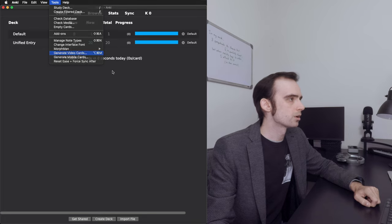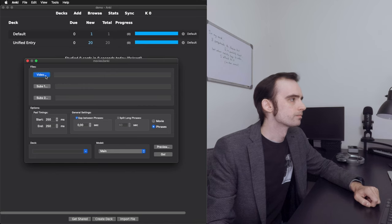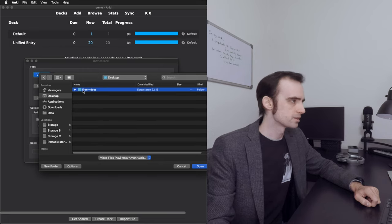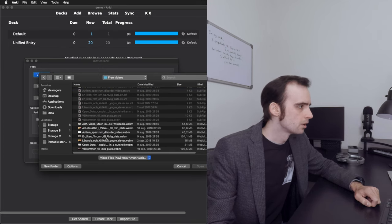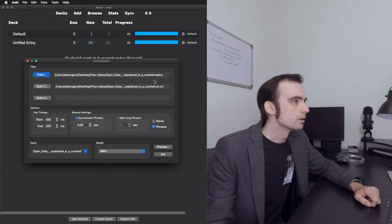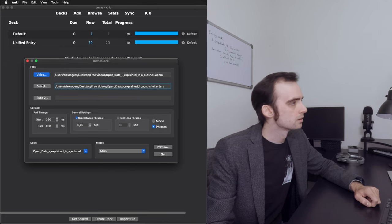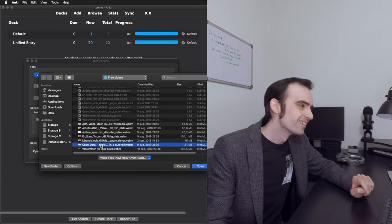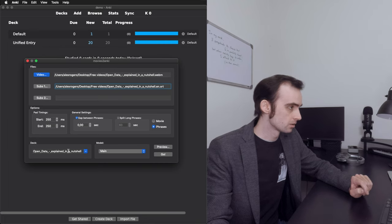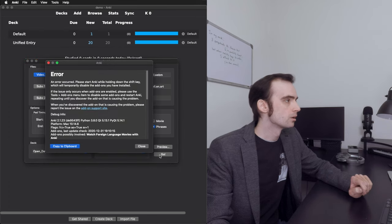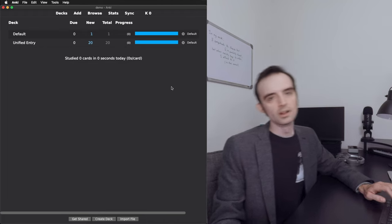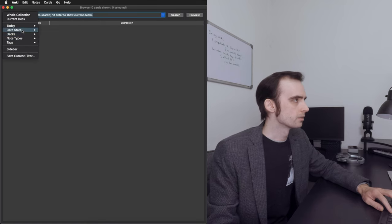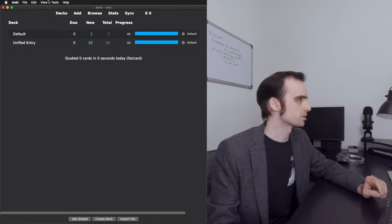I'll go ahead and generate video cards. On my desktop I have the same folder from my MPV Player Basics Walkthrough video, so I'll import one of those videos — 'Open Data'. It already has an English subtitle. I click Go but get an error. I figured out the problem: in this Anki profile my note type doesn't have all the fields needed for Movies to Anki to work, so I'm going to re-add them.